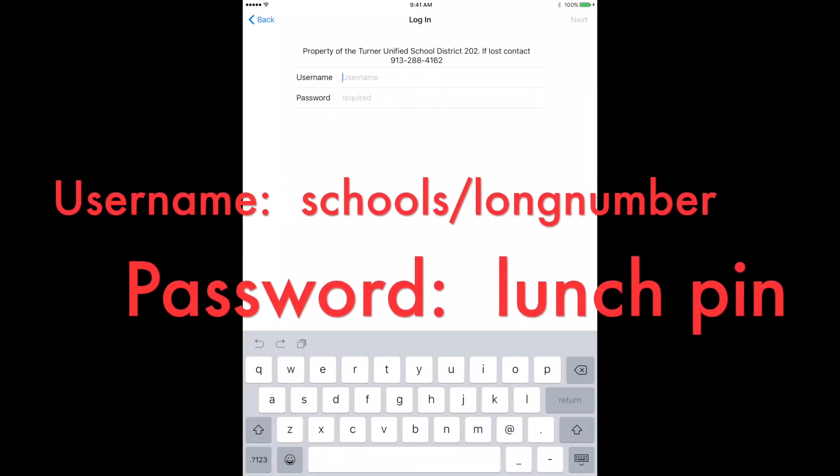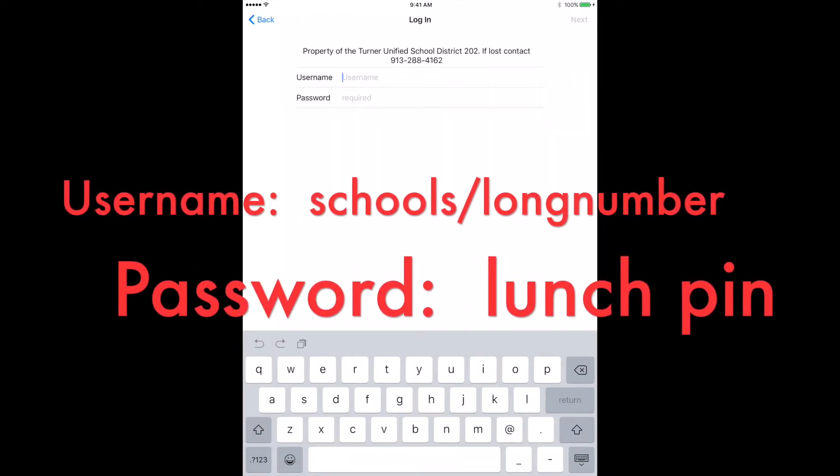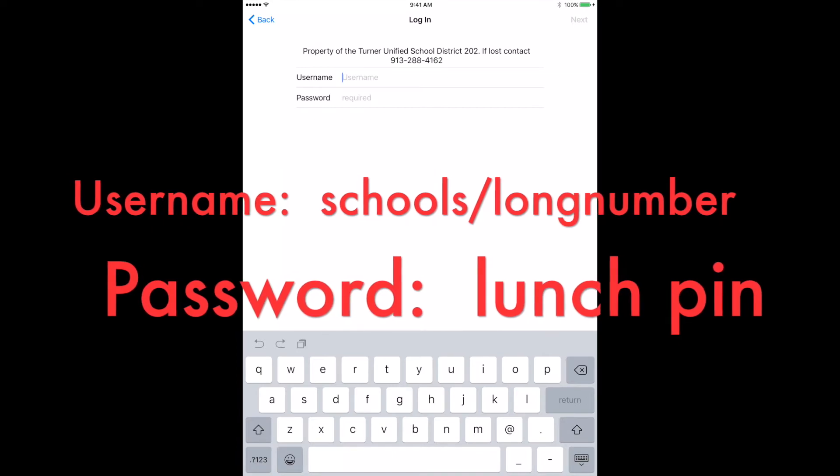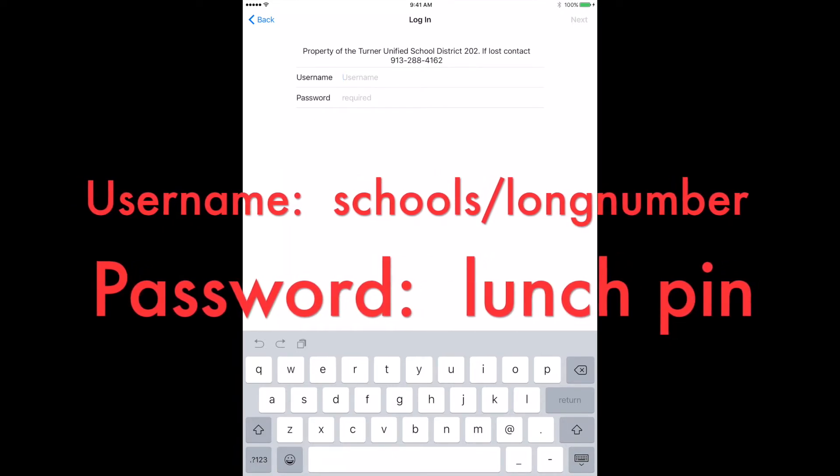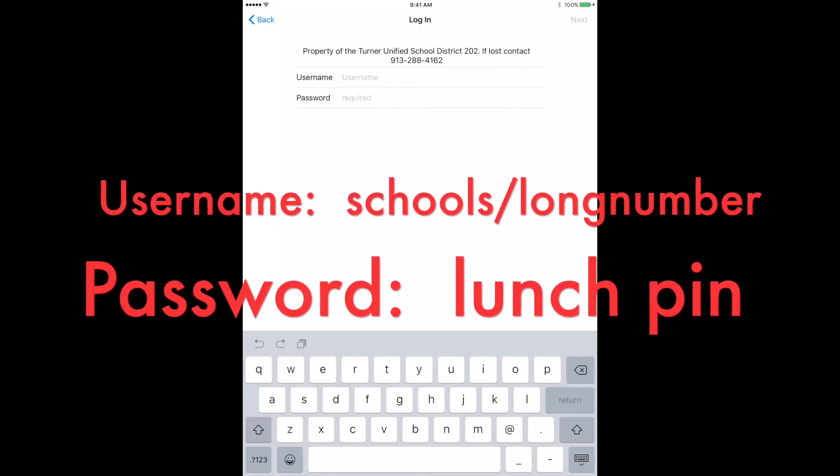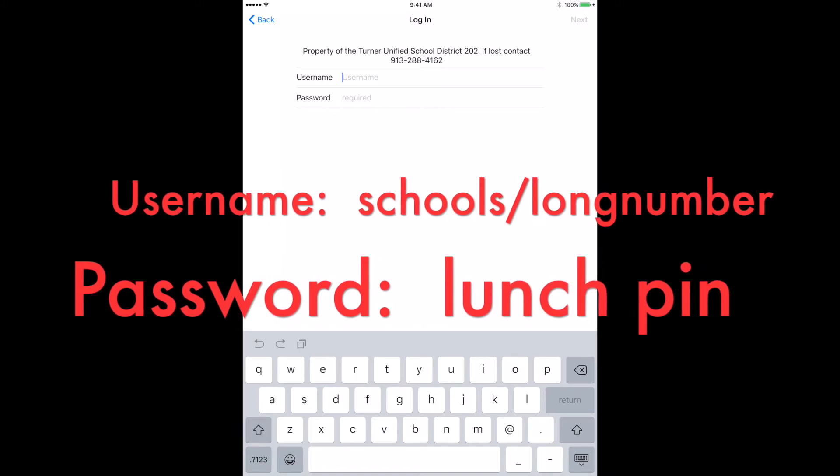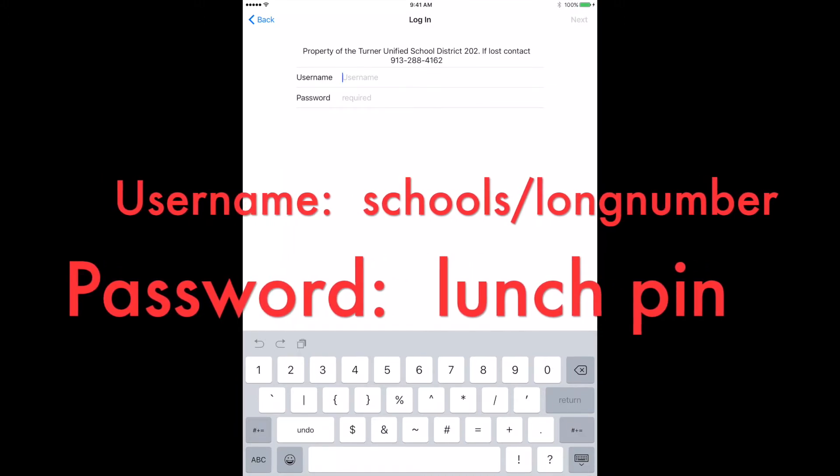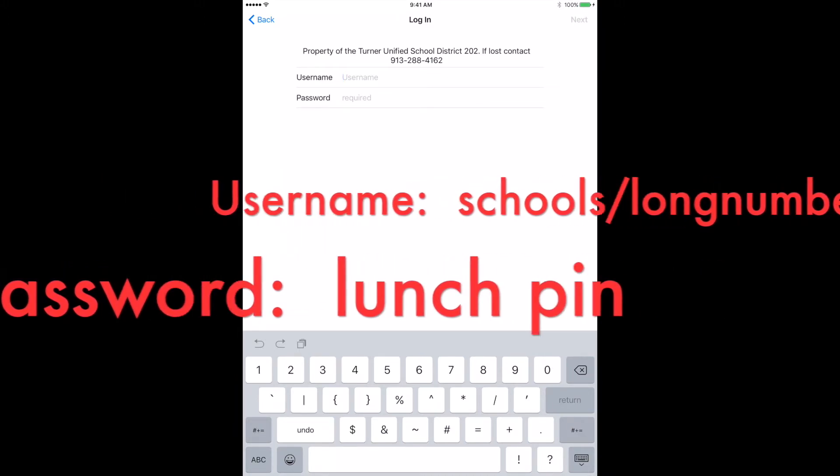Step ten, enter your username and password again. However, this time, in front of the username, type schools, backslash, and then your username, and then your password, which is your lunch pin.